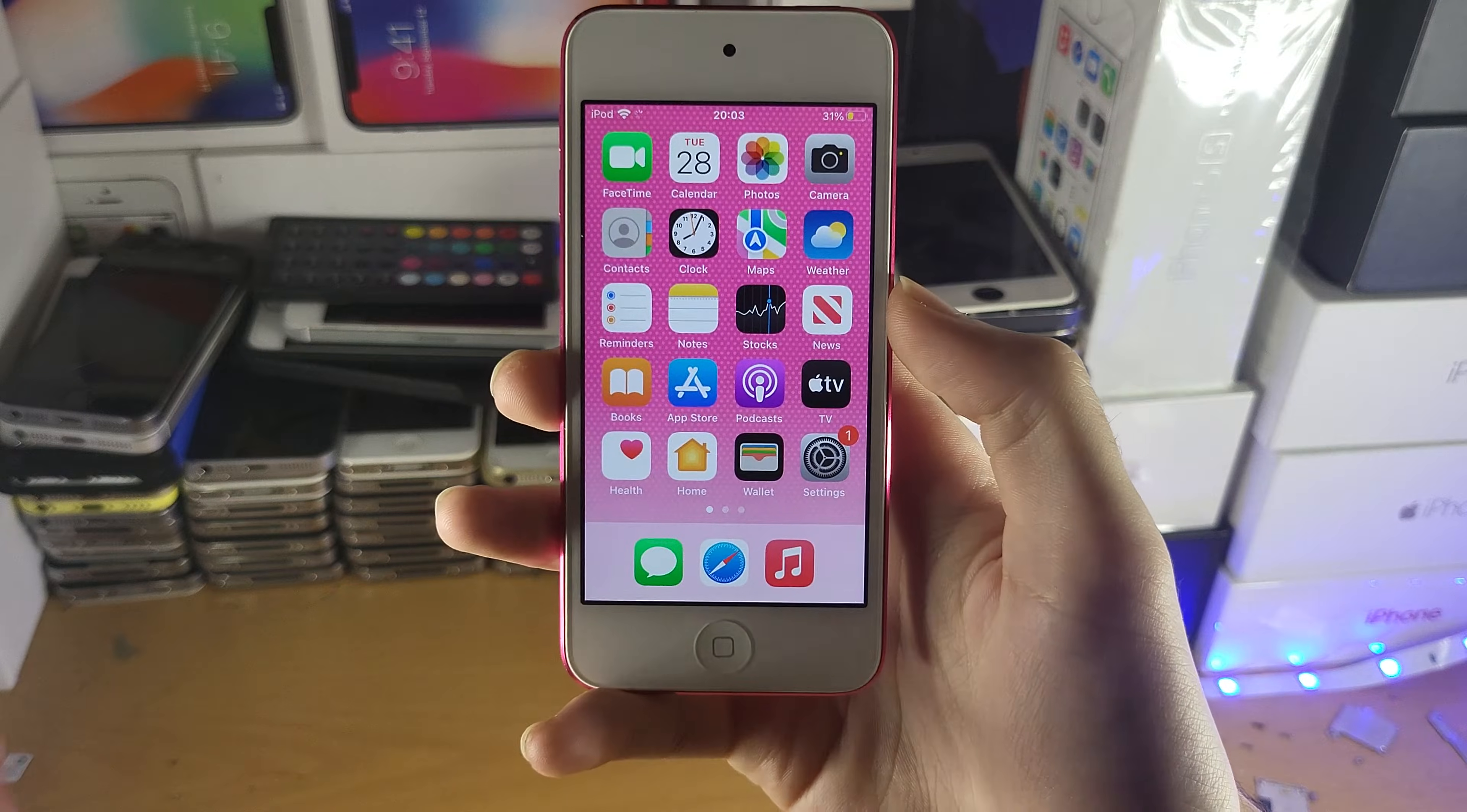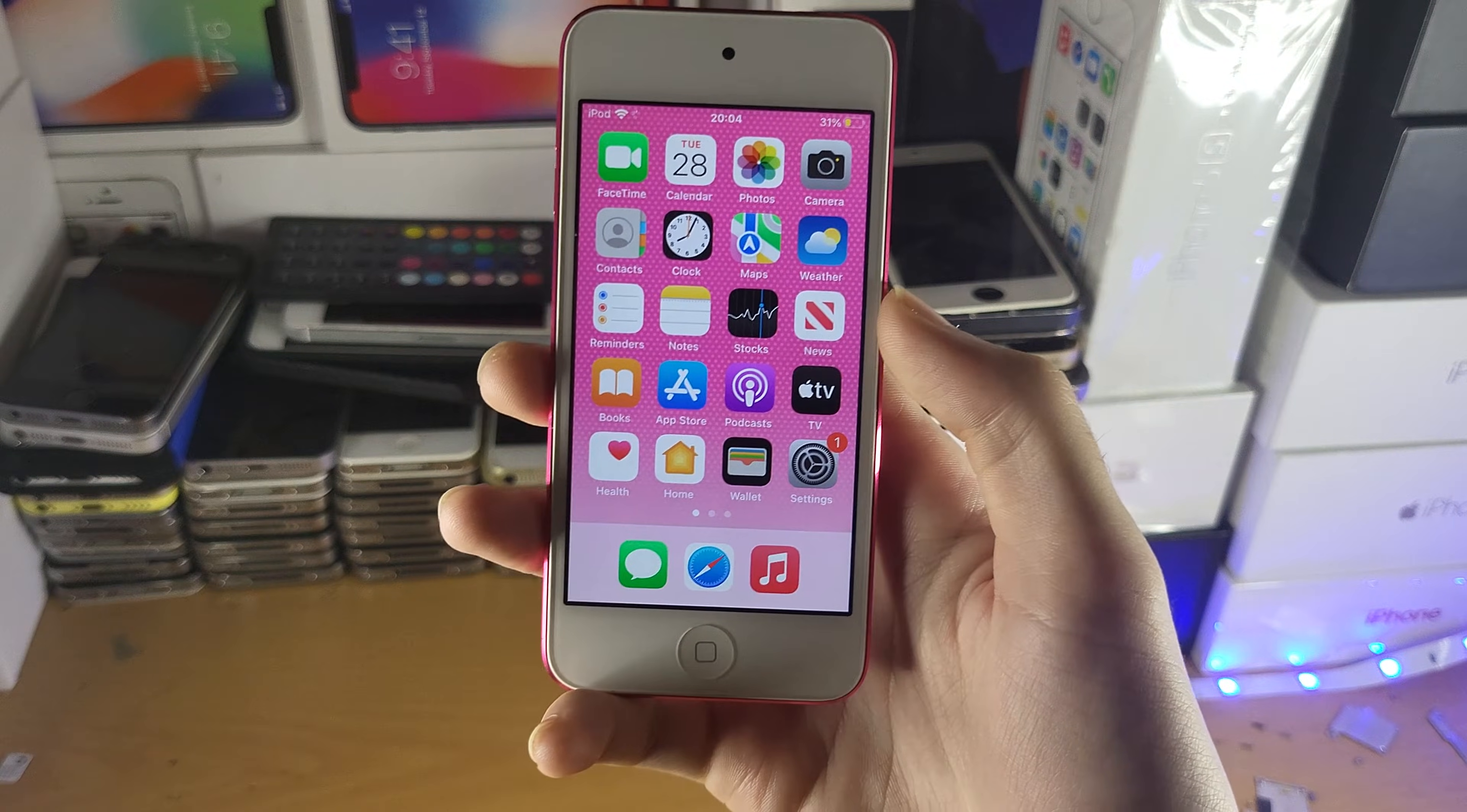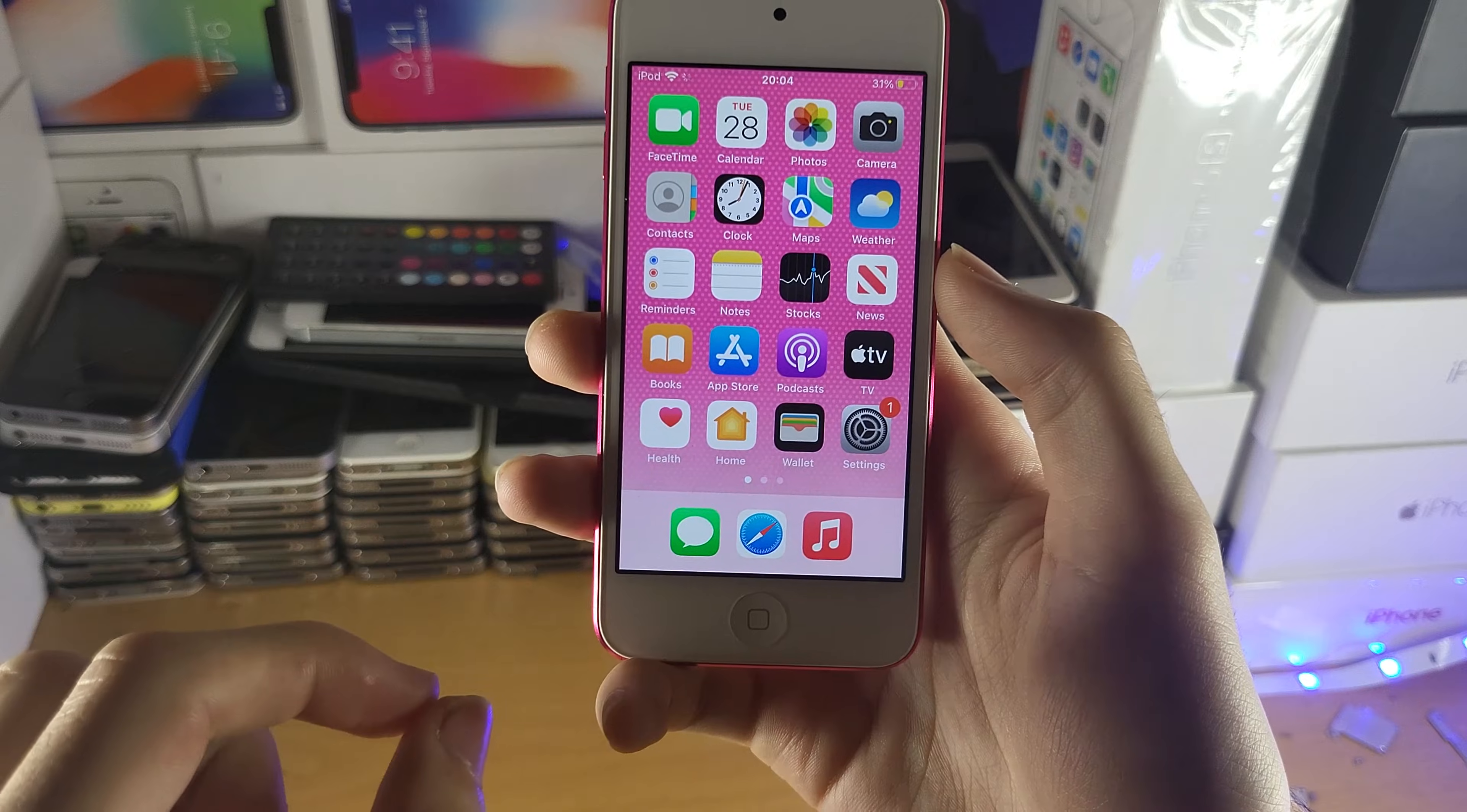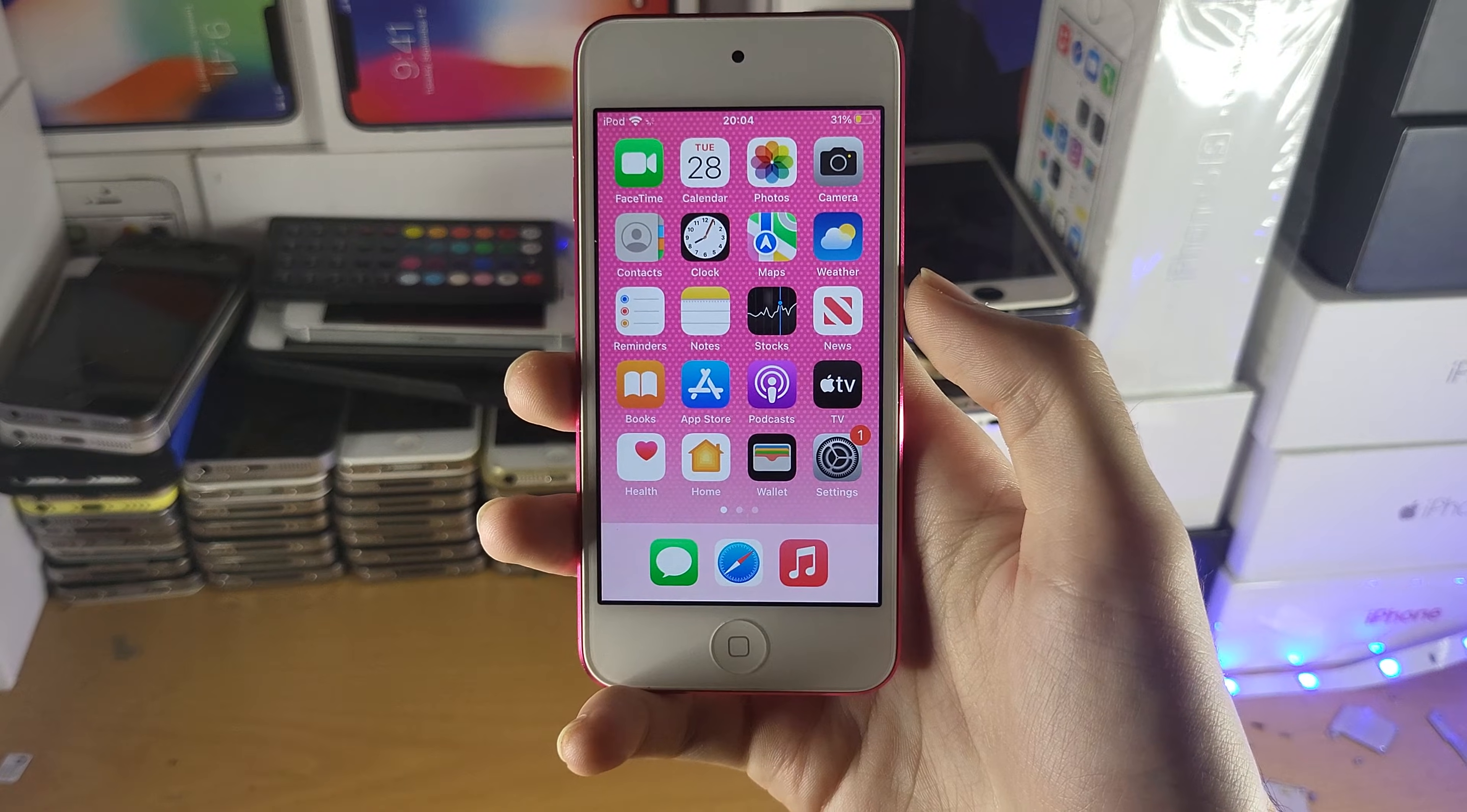Welcome everyone, I would like to show you how to get cellular data on your iPod Touch. The first step is you need to make sure you have a compatible iPod Touch.